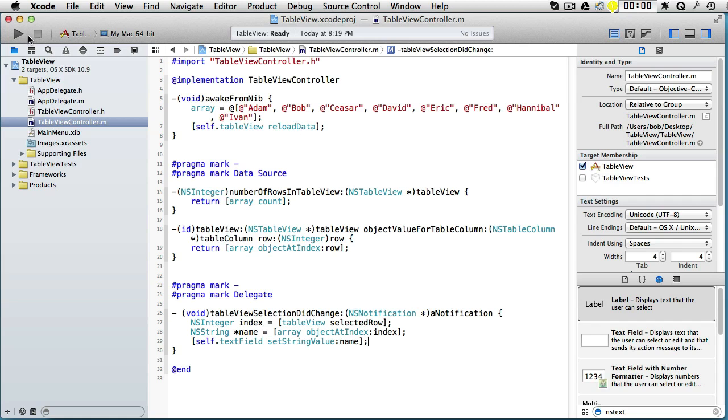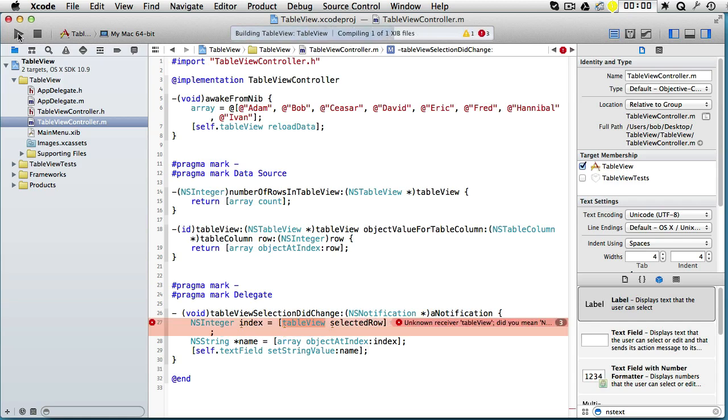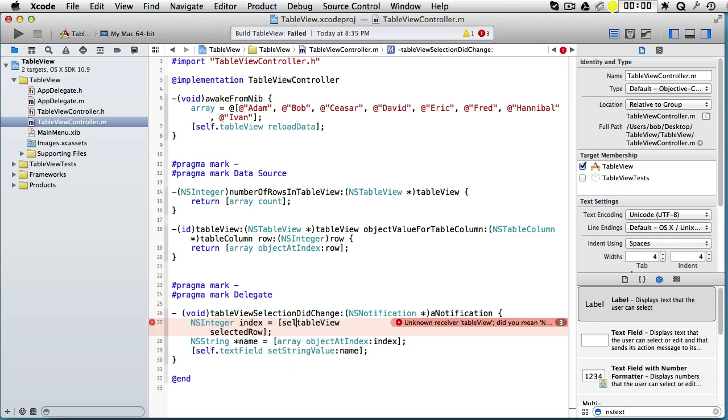Let's build and run, see if there are any errors. TableView is unknown? Yes, because this is a property, so you should say self.tableView. Let's try again.